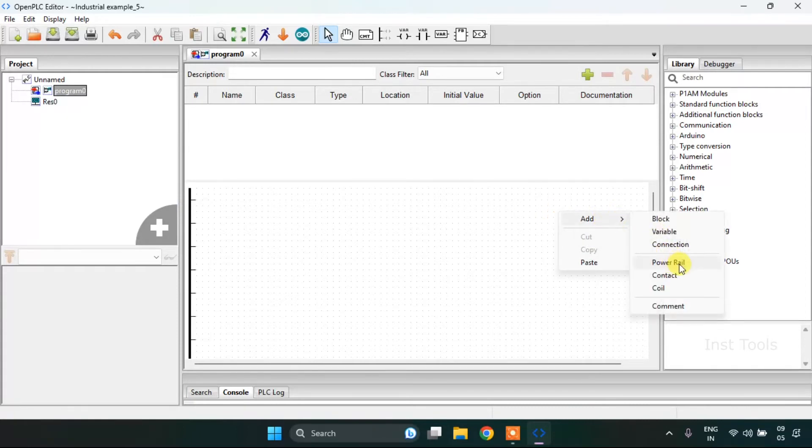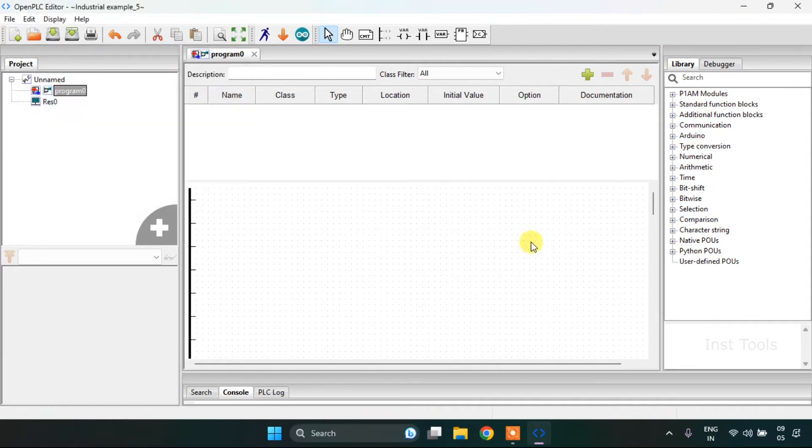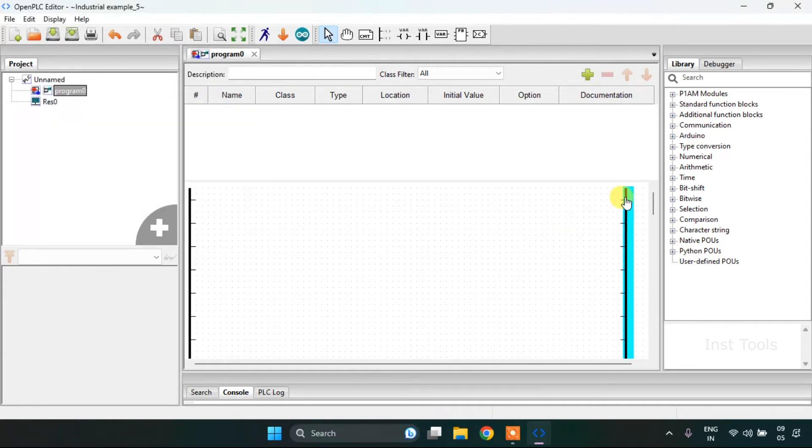Then add another power rail and press enter. Then align them.